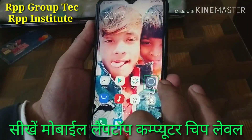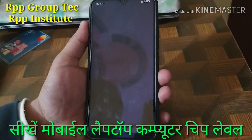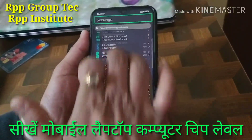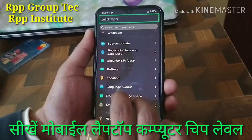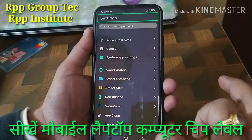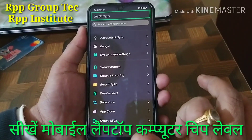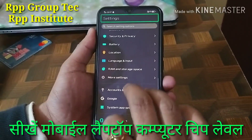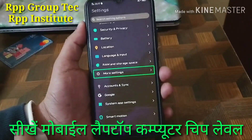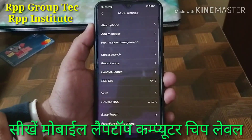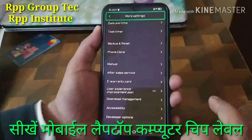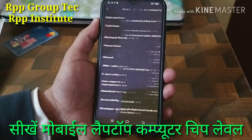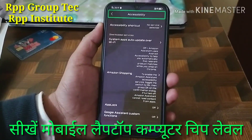Volume. Settings. Settings. More settings — in list, 38 items. Double tap to activate. More settings, double tap to activate. Accessibility — in list, 30. Accessibility. Accessibility.